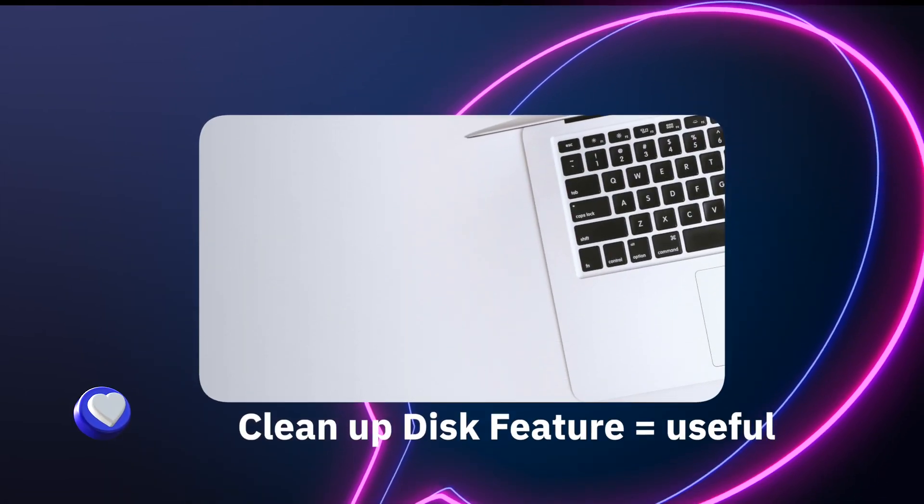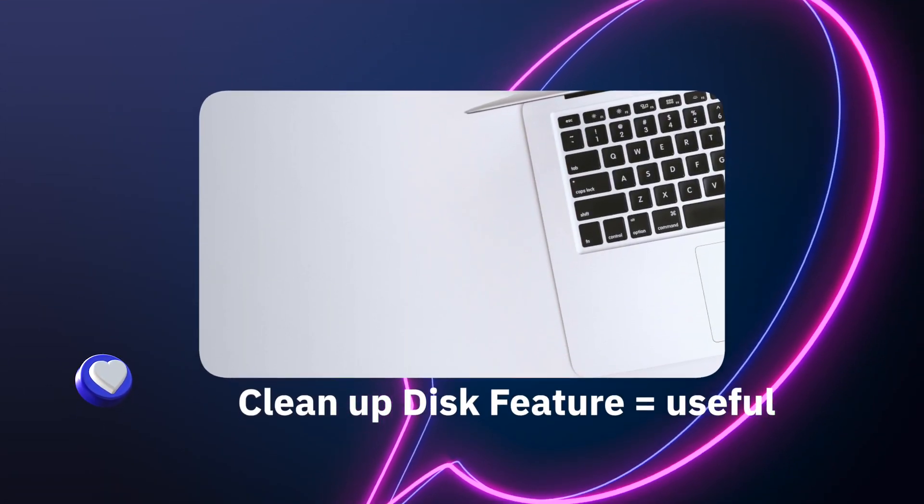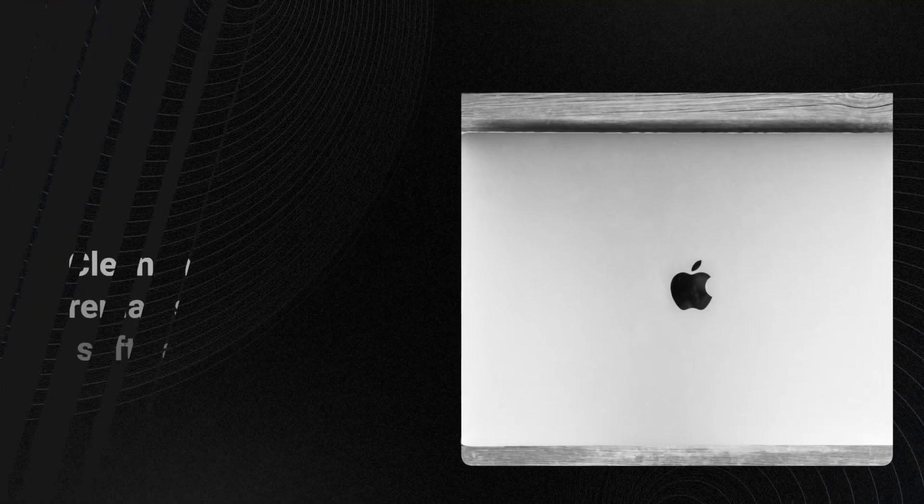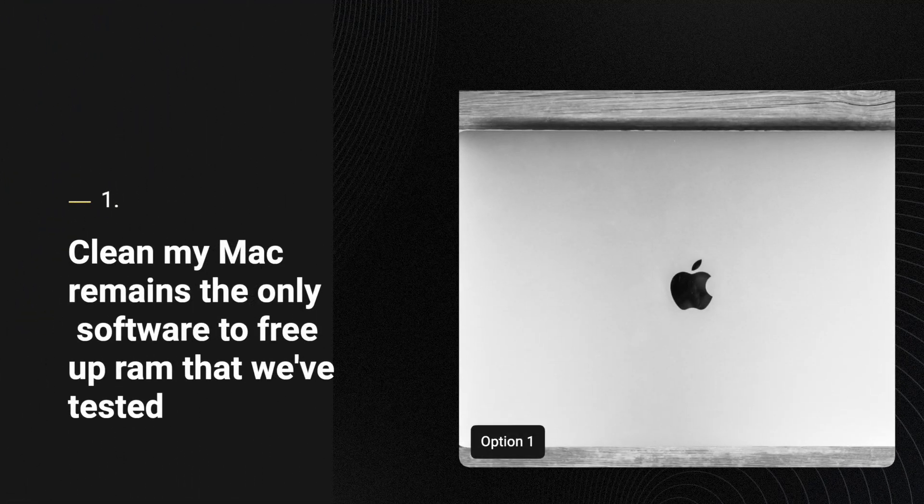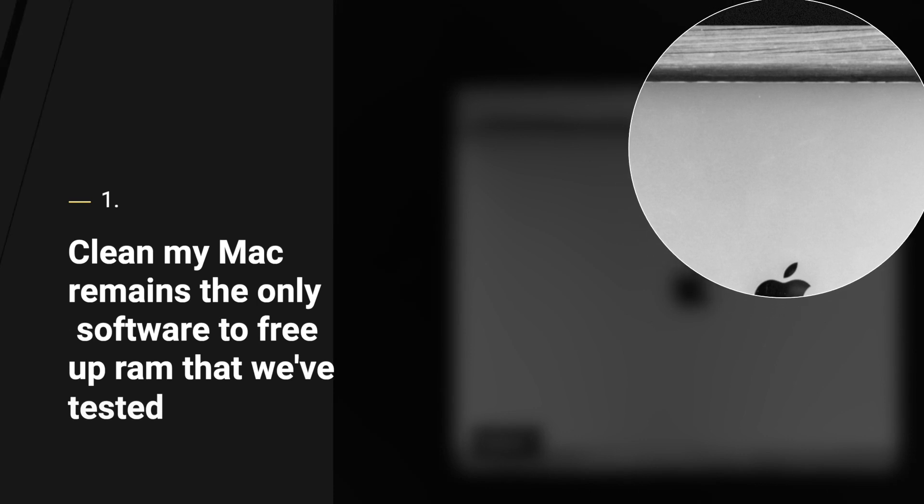But it doesn't have the advanced free up RAM option and malware protection that CleanMyMac does. There are different applications you can choose from that will accomplish the disc cleanup feature CleanMyMac X provides. However, I haven't found a particular free alternative that can free up RAM and remove files as seamlessly as CleanMyMac.